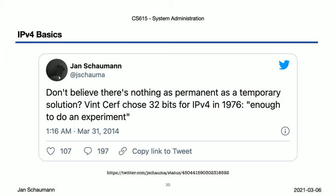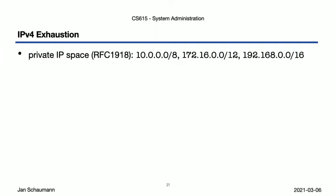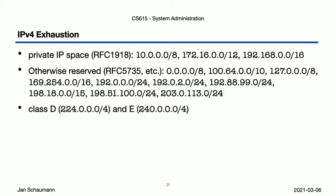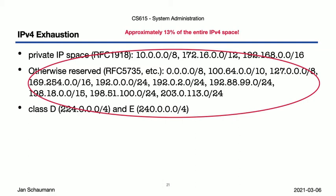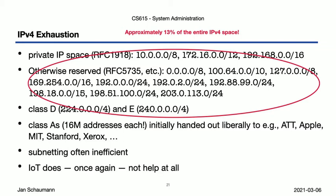Even though 4.3 billion addresses sounds like a lot, it really isn't. For starters, we don't even get the full 2 to the 32 space for use on the internet. There are certain blocks that are reserved — the private IP space, for example — as well as several other netblocks reserved for different purposes. Those together make up approximately 13% of the entire IPv4 space. In the early days of the internet, allocations were made rather liberally, and so some of the early participants got entire Class A networks assigned — over 16 million addresses assigned to AT&T, Apple, MIT, etc. Organizations themselves have also not been allocating space efficiently, leading to fragmented subnets. And of course it's not helping that we're now putting light bulbs, refrigerators, and toothbrushes on the internet, each requiring allocations too.